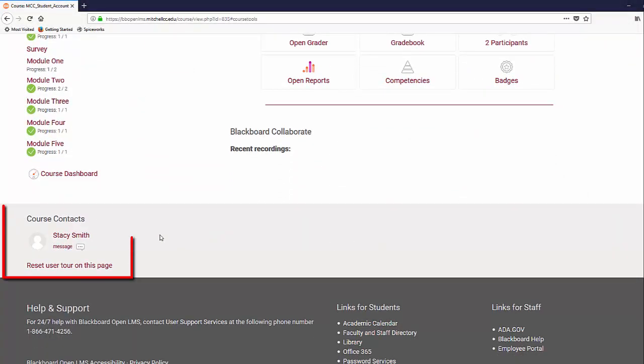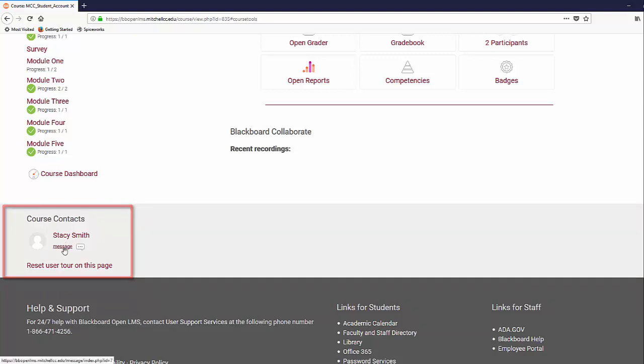At the bottom left of the page, there is a section labeled Course Contacts, which will allow you to directly contact your instructor through Blackboard OpenLMS.